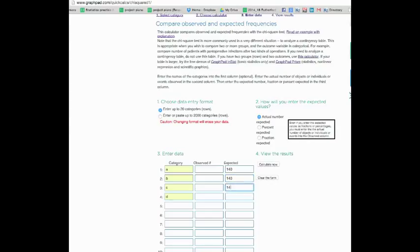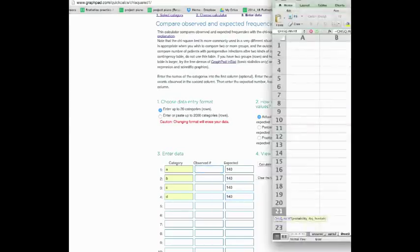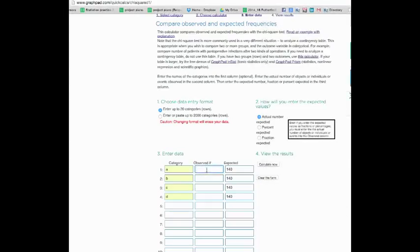We said all our expected numbers are 140, so I just simply put that in. These are the numbers that we expect. Now I have to go back to my spreadsheet.